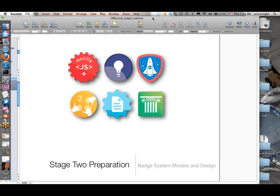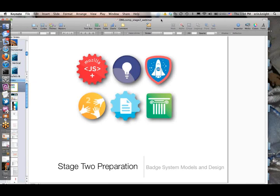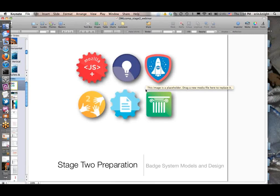One thing to really note is, as Cheryl has mentioned and as a lot of the DML competition materials have mentioned, this is a kind of experiment or venture that we're all taking on together and sort of building this ecosystem together. A lot of the ideas and best practices are coming at a very nascent point in the process, so they're meant to really be built on and evolve together as we go through.